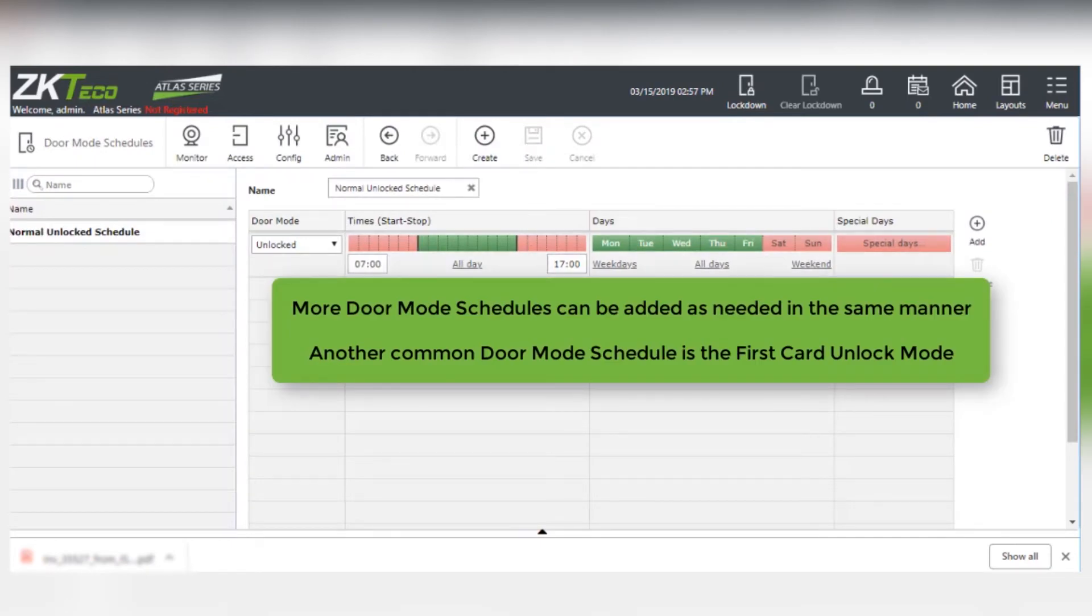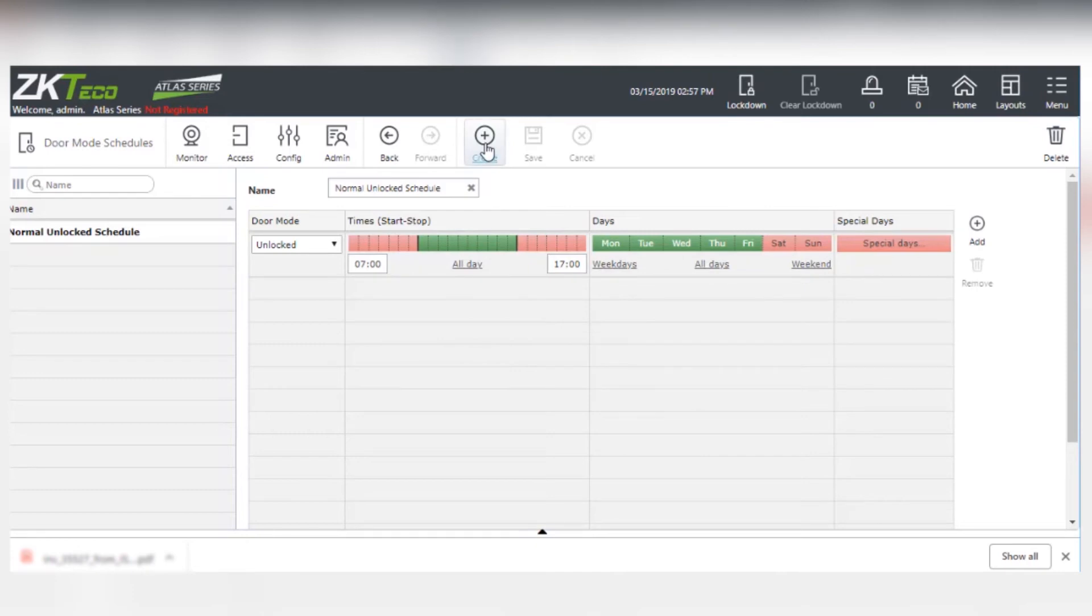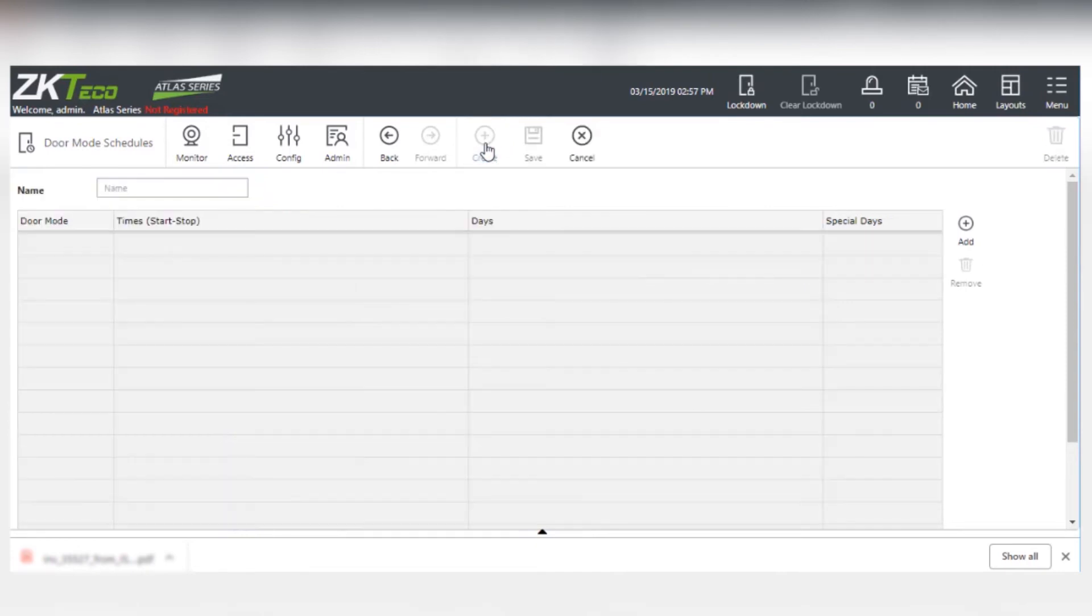Another common Door Mode Schedule is the First Card Unlock Mode. An example follows.